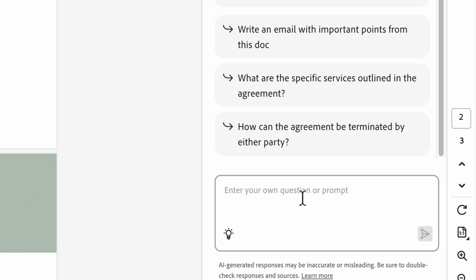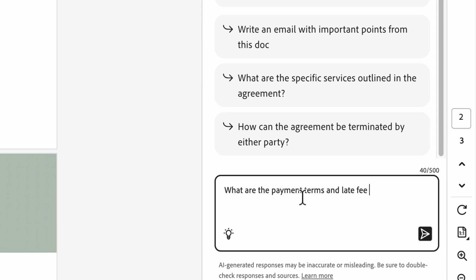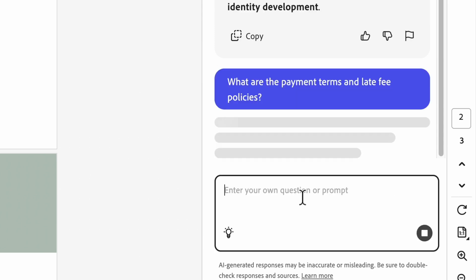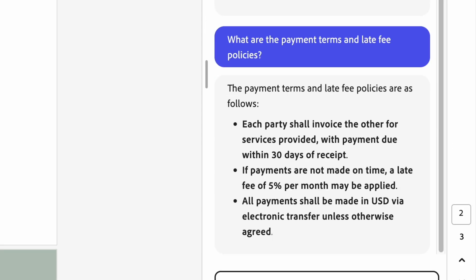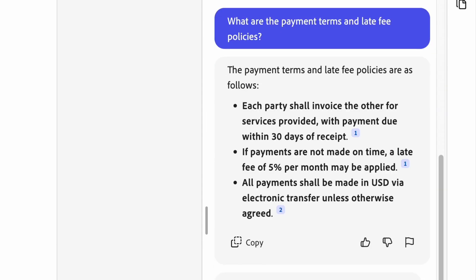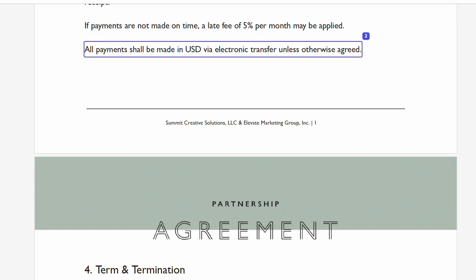Let's come up with our own question now. What are the payment terms and late fee policies? AI Assistant instantly pulls the details, showing that invoices are due within 30 days with a 5% late fee per month if payments are not made on time. I don't have to hunt through pages of legal text.